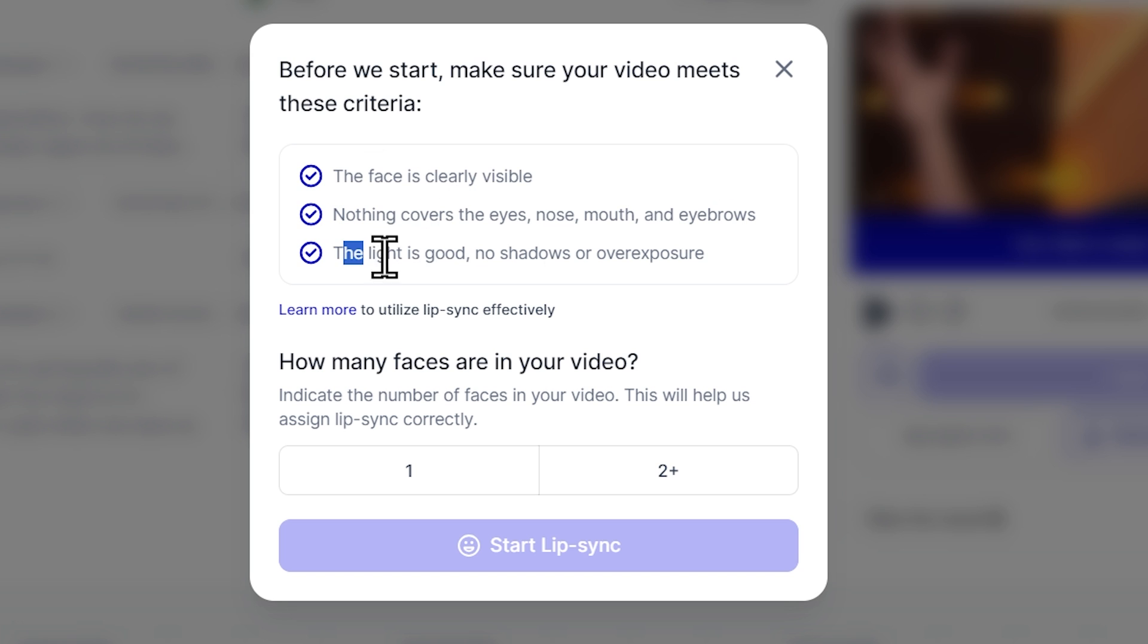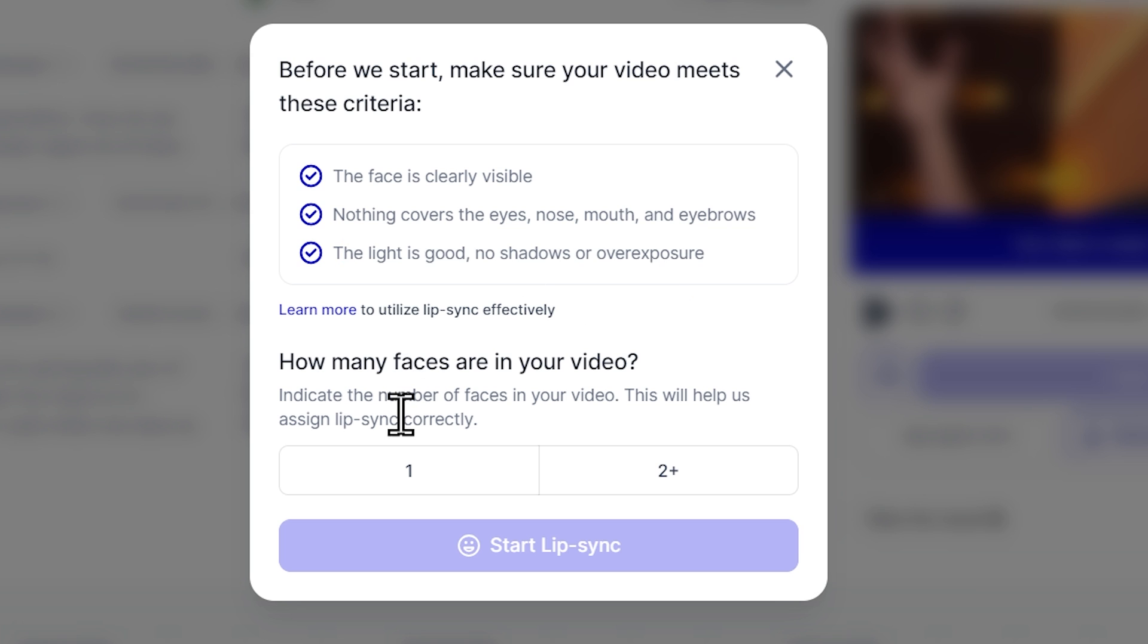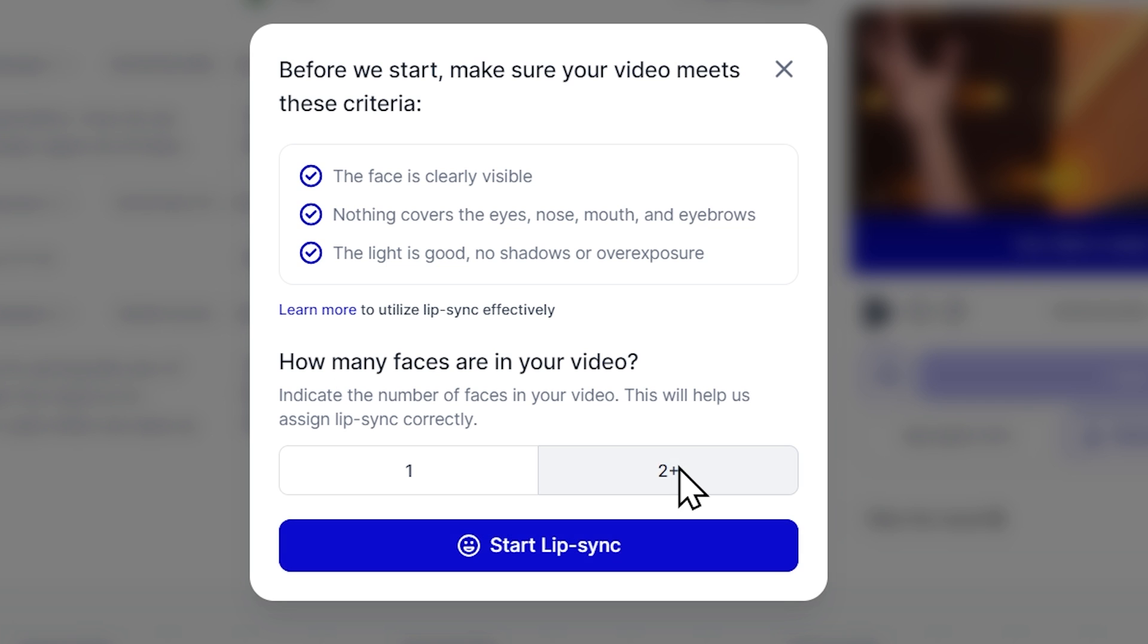The lighting is good. No shadows or overexposure. Then choose how many faces are in your video. So now we have two speakers in our video. So I'll select two and then just click on start lip sync.